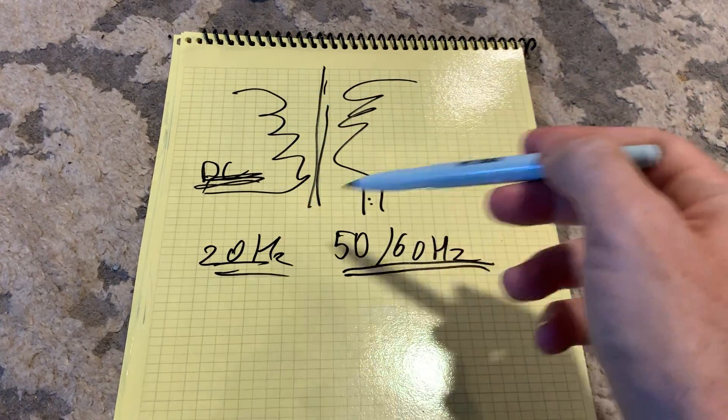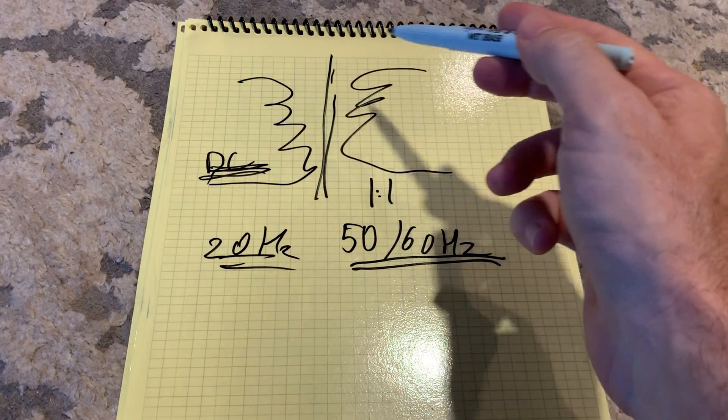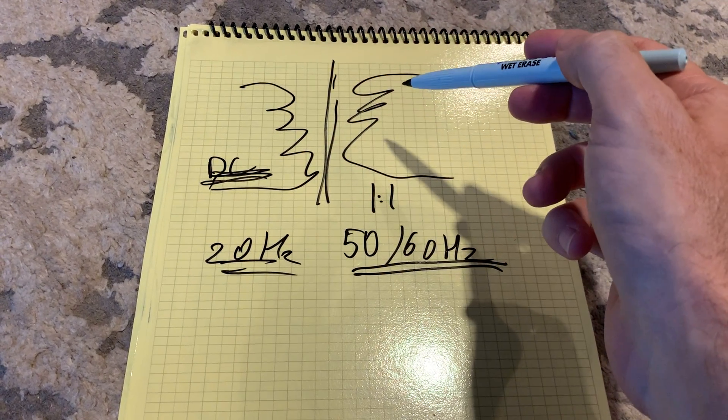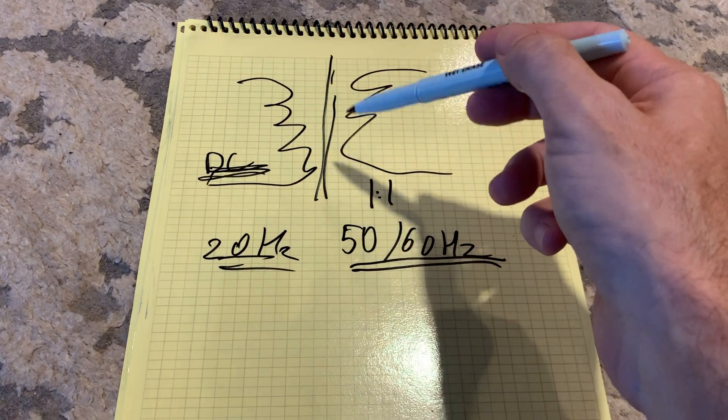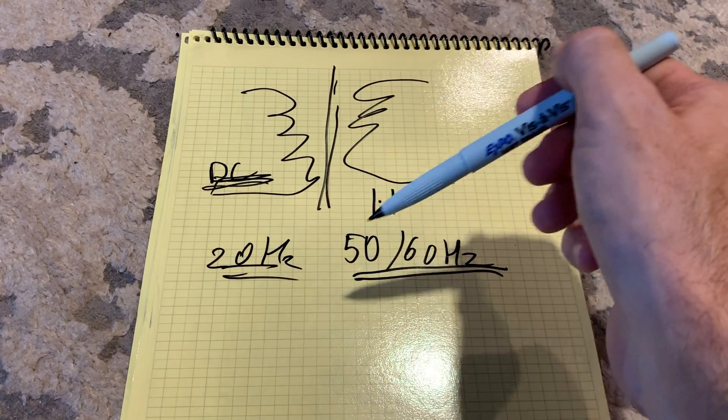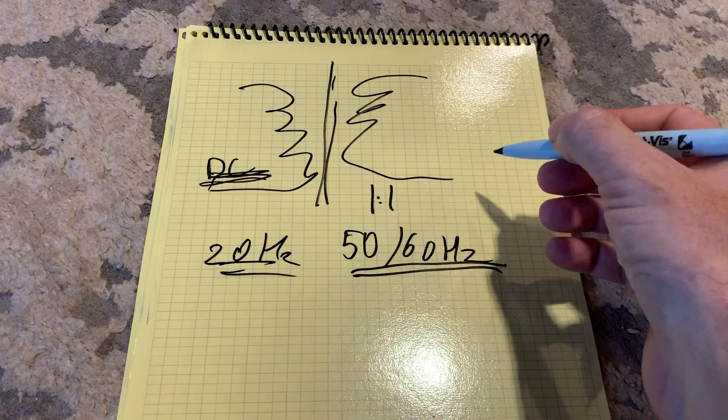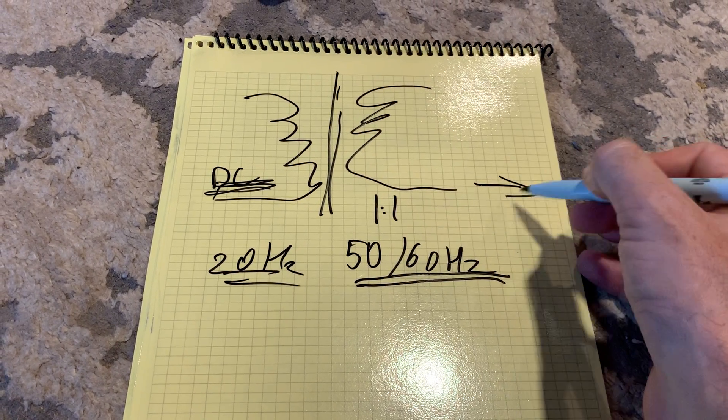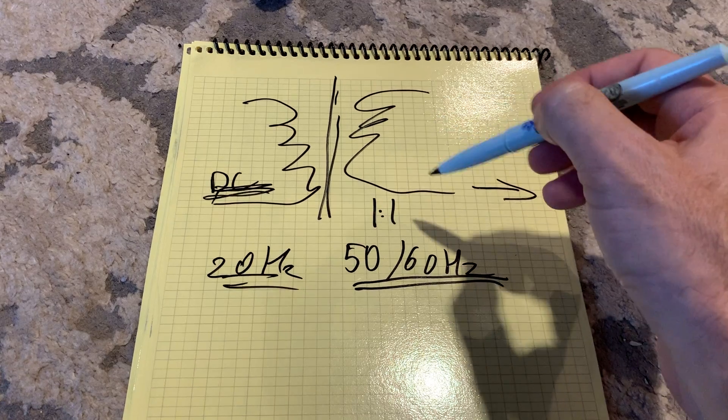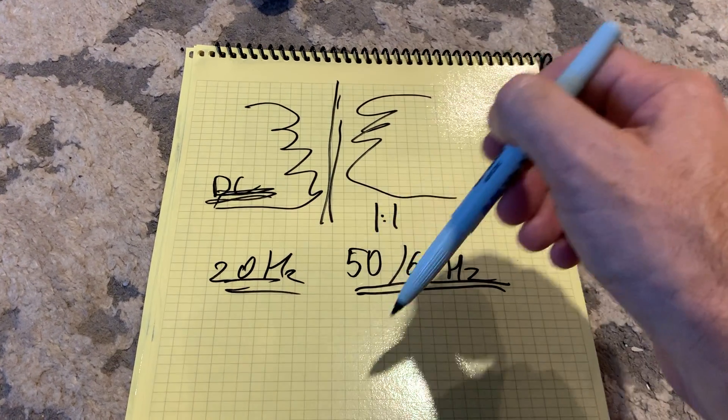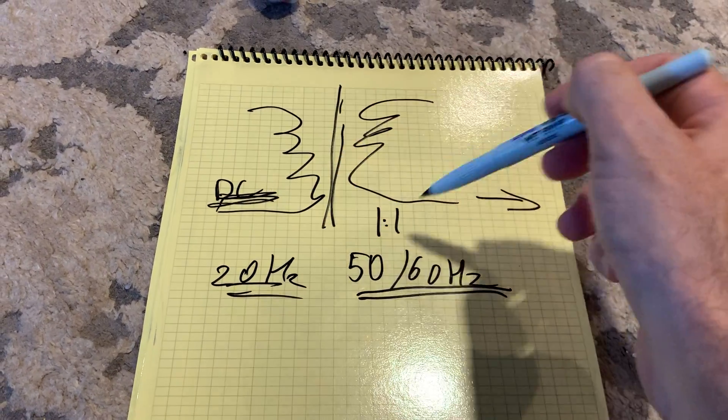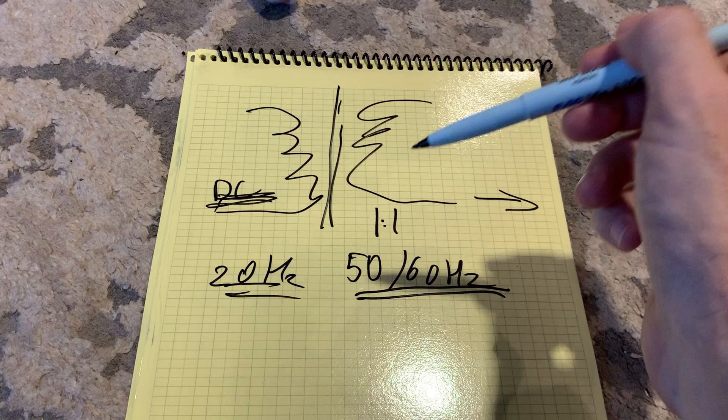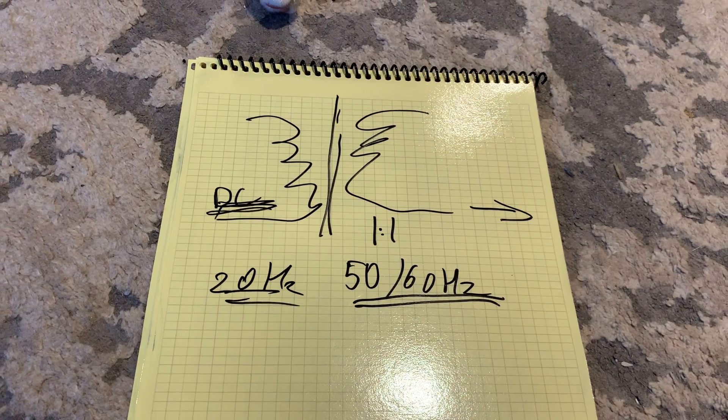Number one issue with the isolation transformer is that it has a current limiting effect based on the iron core and the coils themselves. Basically, it will pose a limit to a really fast current demand, current draw. So if there's a transient peak that would require a very high amperage in a millisecond range or shorter, then the transformer here will slow that down.